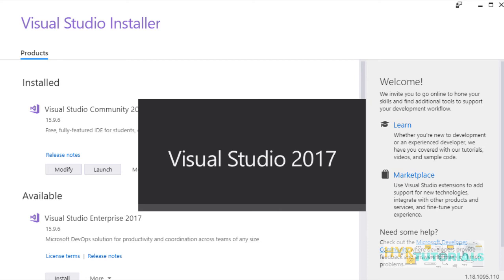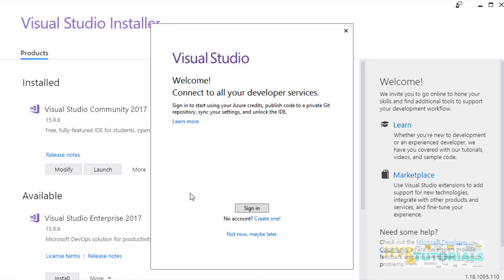It will open Visual Studio because while installation we have checked one checkbox. That is, after the installation, start Visual Studio. Because of that, Visual Studio is opening automatically.